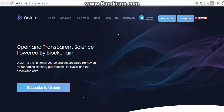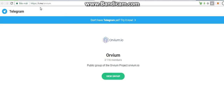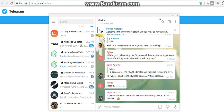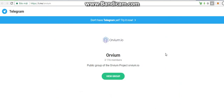So if you want to join the Telegram, click here. The public group of Orbeum projects is Orbeum.io. We have more than 3,000 members in the Orbeum Telegram group.